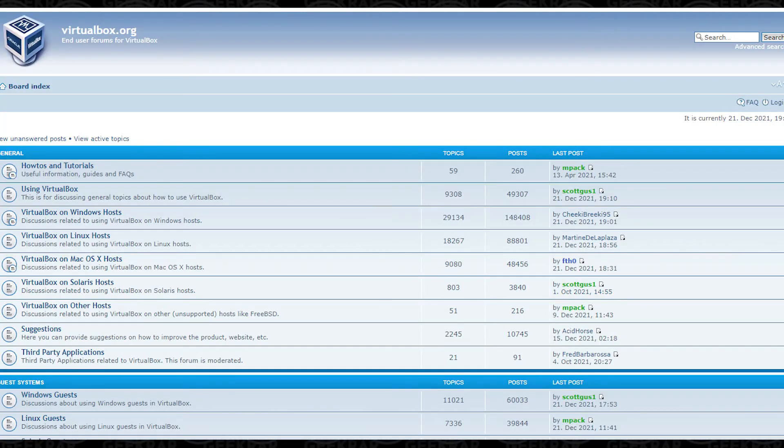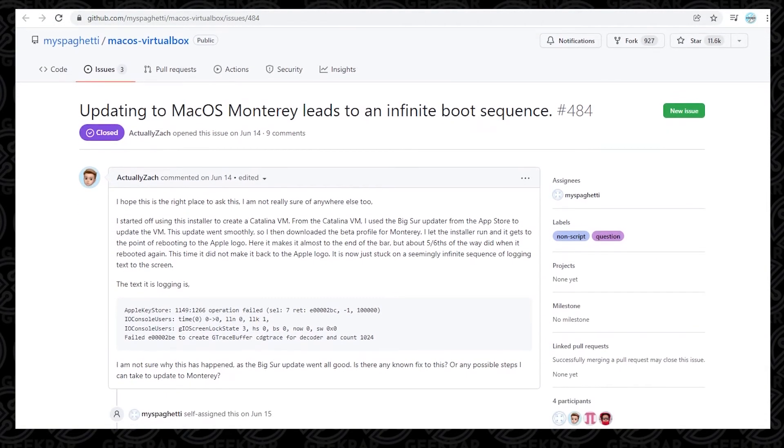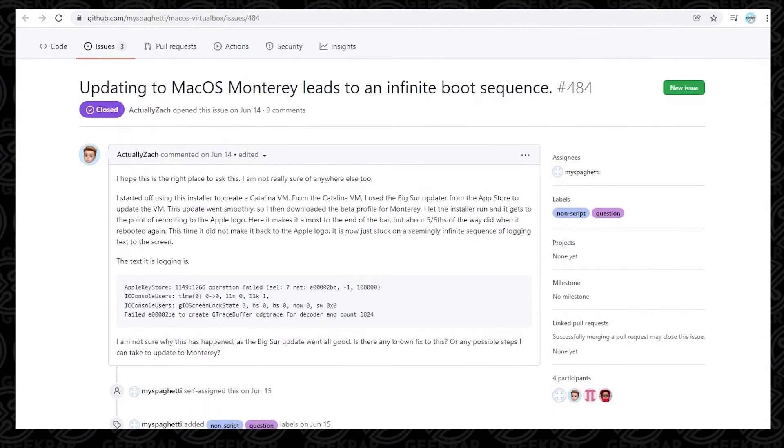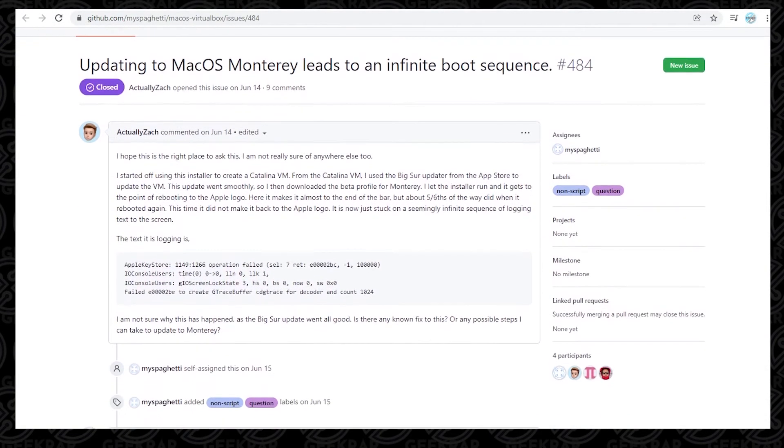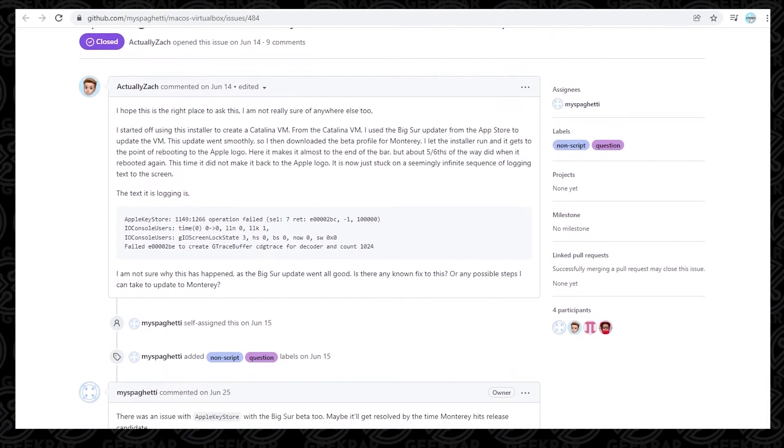For me, that helped. I'm not taking credit for this. I found references to this fix on virtualbox.org, their forum, as well as on GitHub, MySpaghetti. There's lots of references to people downgrading to two CPUs and that seems to be fixing the issue.